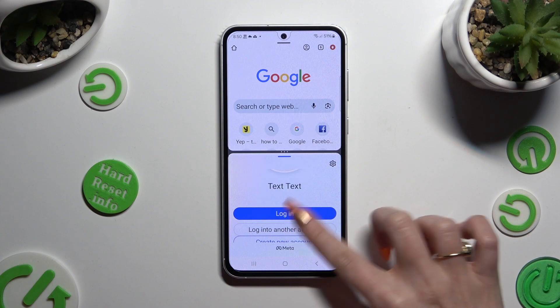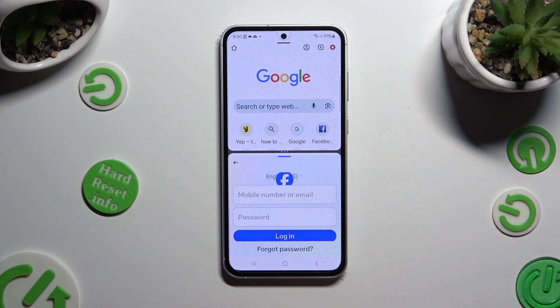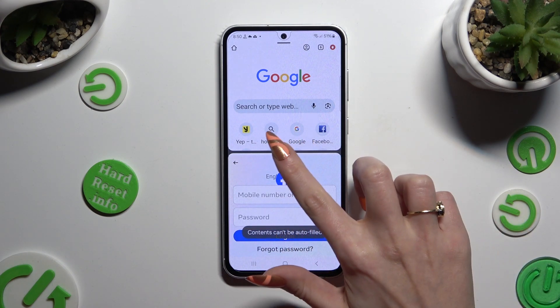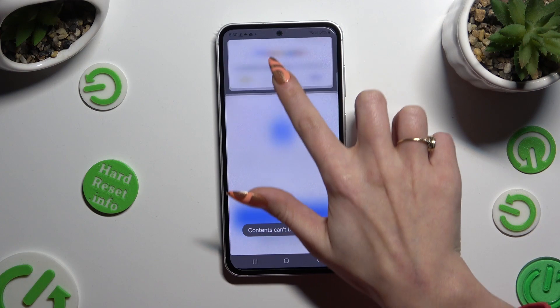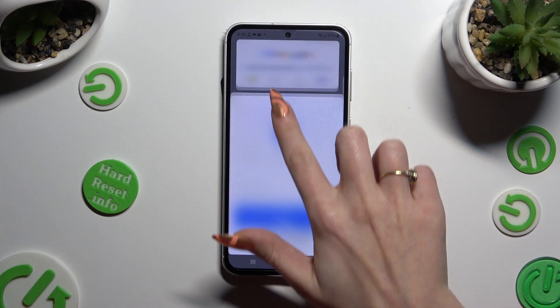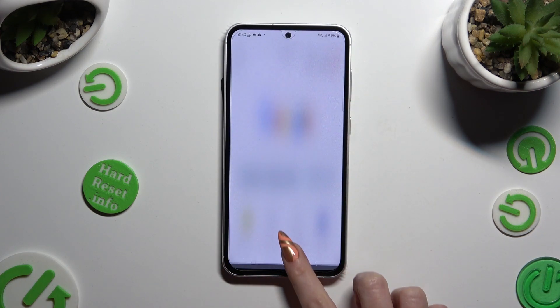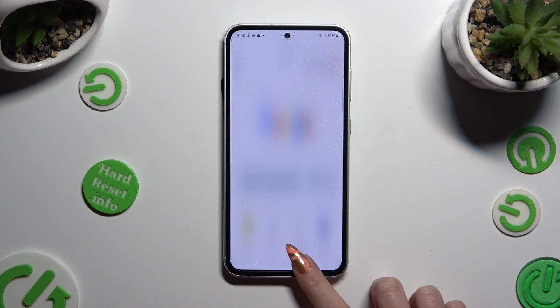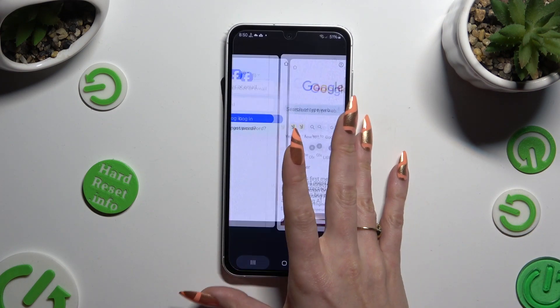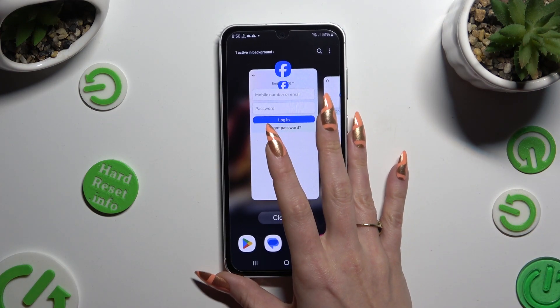If you wish to go back from this mode, drag one of your apps all the way up, or all the way down, and tap on home button.